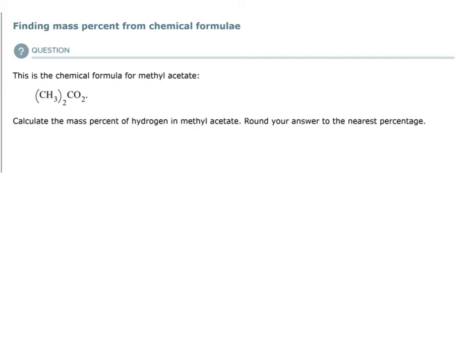In this topic, what we are doing is finding something called the mass percent from a chemical formula. This question gives us the chemical formula for methyl acetate, and asks us to calculate the mass percent of hydrogen in methyl acetate, rounding the answer to the nearest percentage.